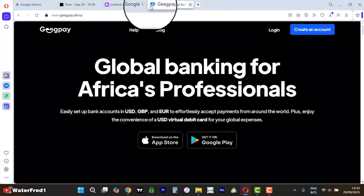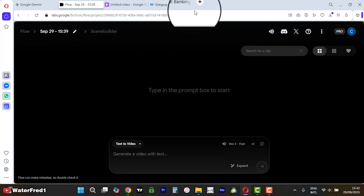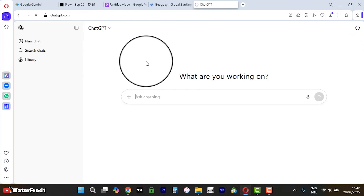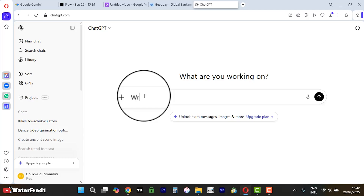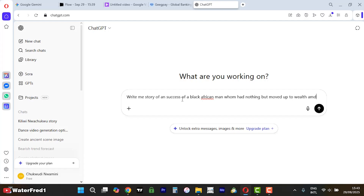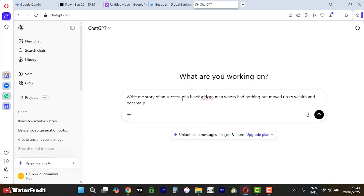If you want to give a very good prompt, you can use ChatGPT. Come to ChatGPT — the free version is fine — and you can tell ChatGPT: 'Write me a story of the success of a Black African man who had nothing but moved up to wealth and became popular. Structure it like a movie and make it eight minutes long.'